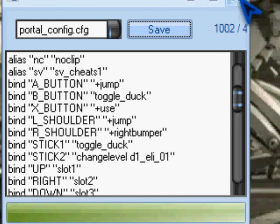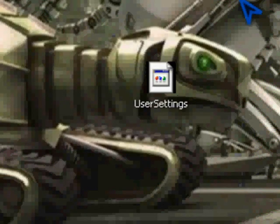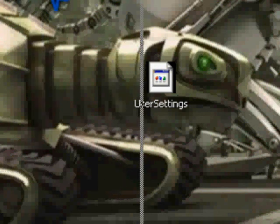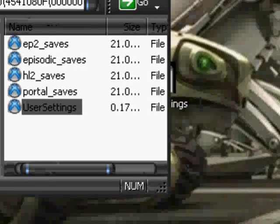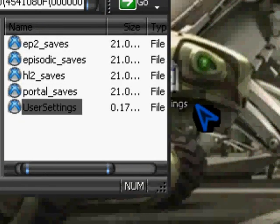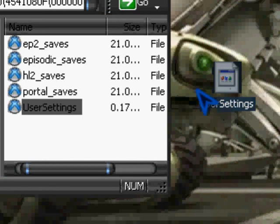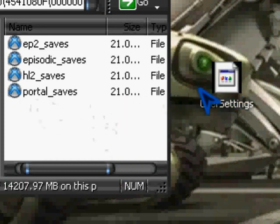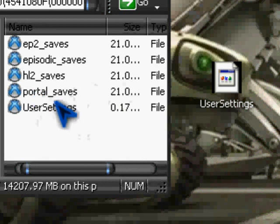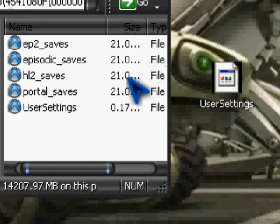Exit. And then you drag and drop this back onto your hard drive and onto the Xbox.